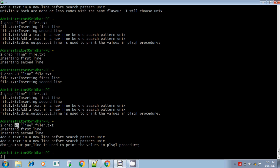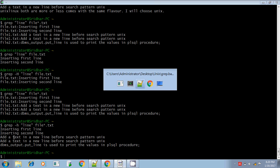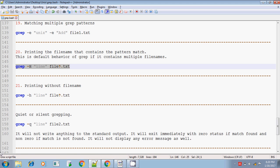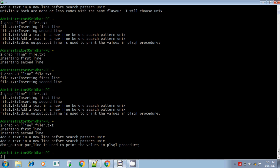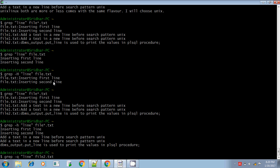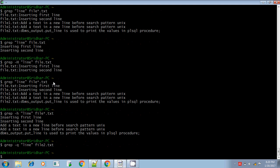So to summarize: hyphen capital H is for printing the file name, and hyphen small h means it won't print the file name. The next option is hyphen q, which means quiet or silent grepping. It will check whether the pattern is found or not, but it won't display the result — it won't display anything.